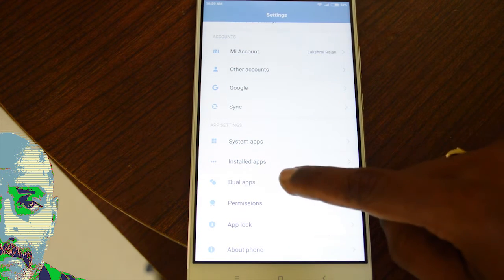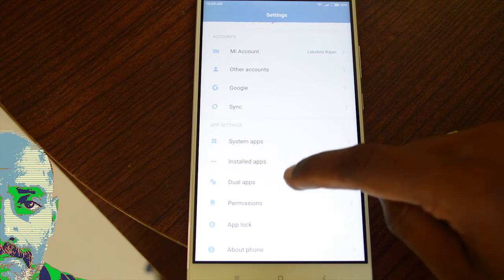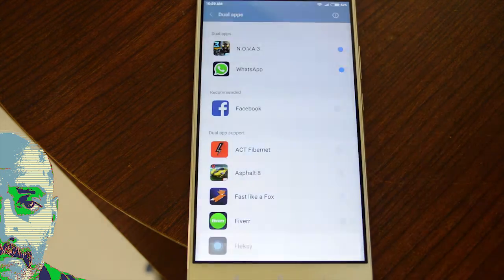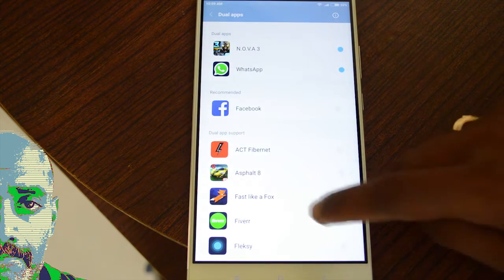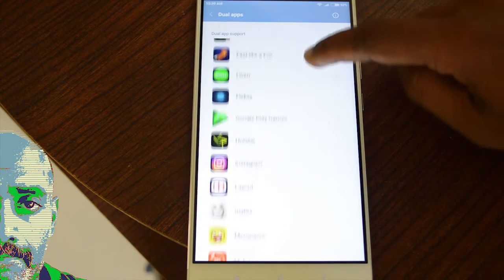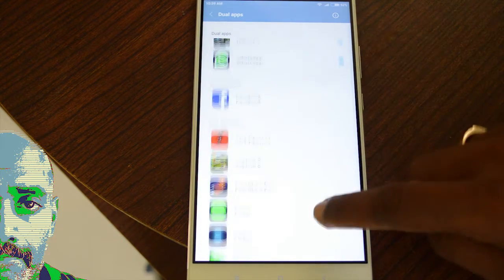Go to the settings and you'll find an option called dual apps. When you click on dual apps, you find all the apps you have downloaded listed here.